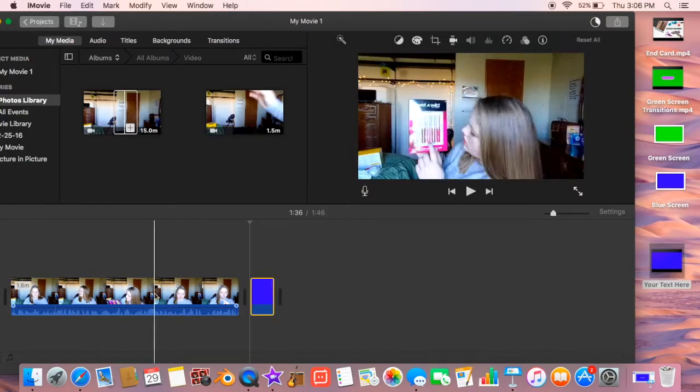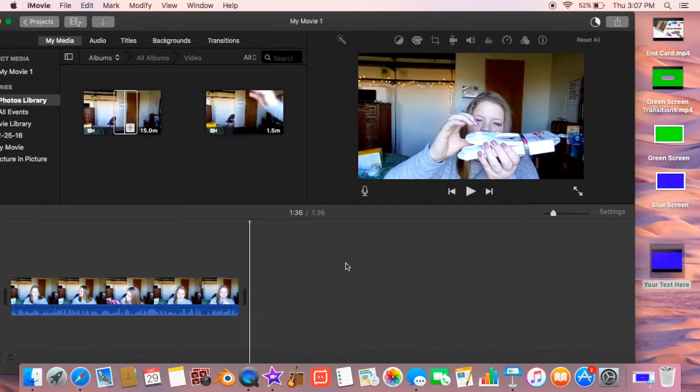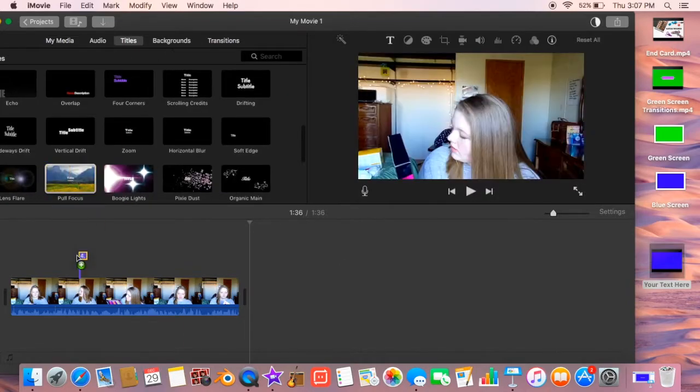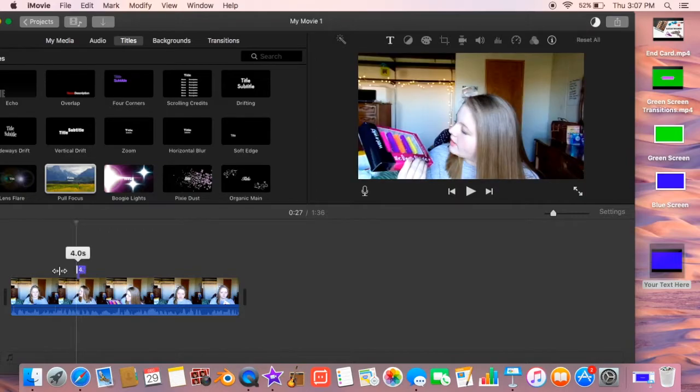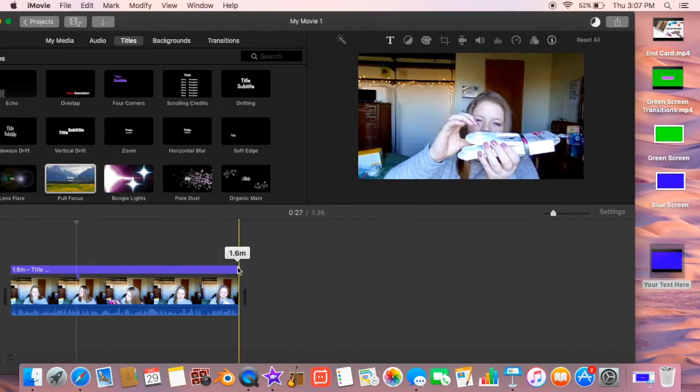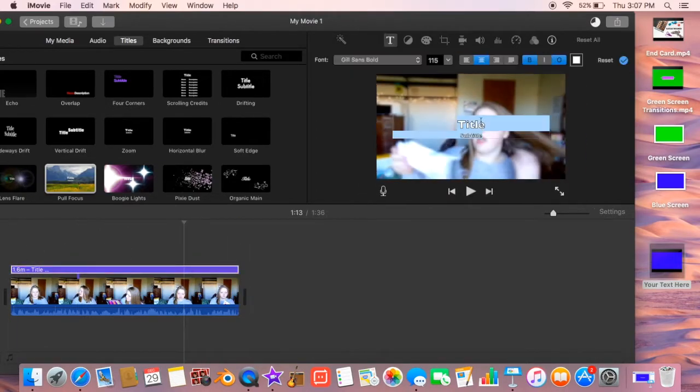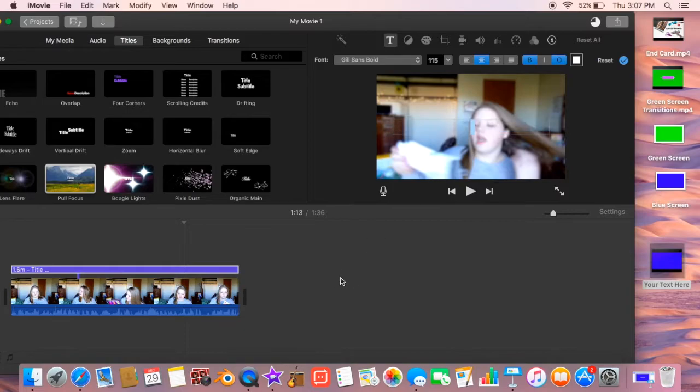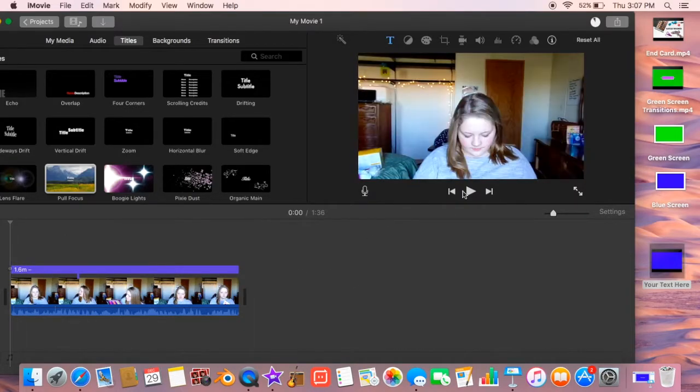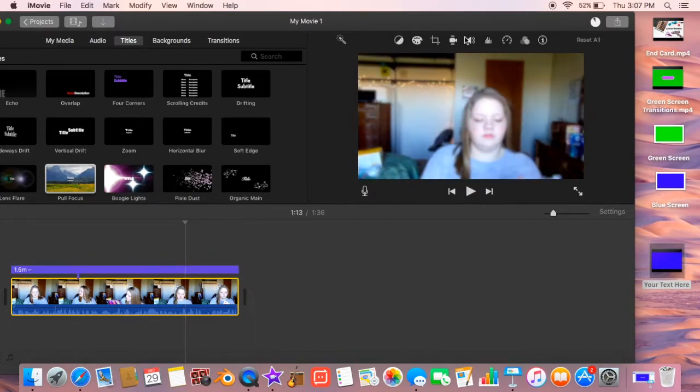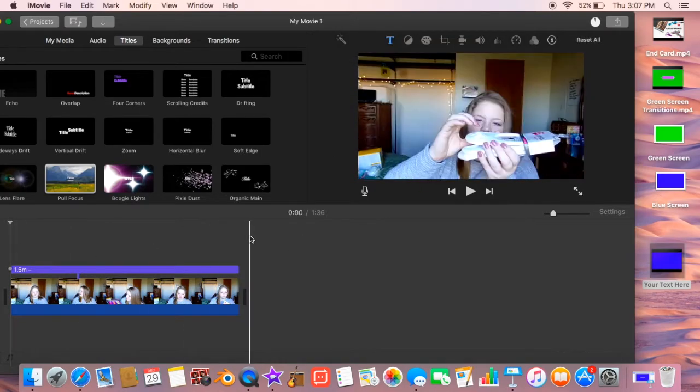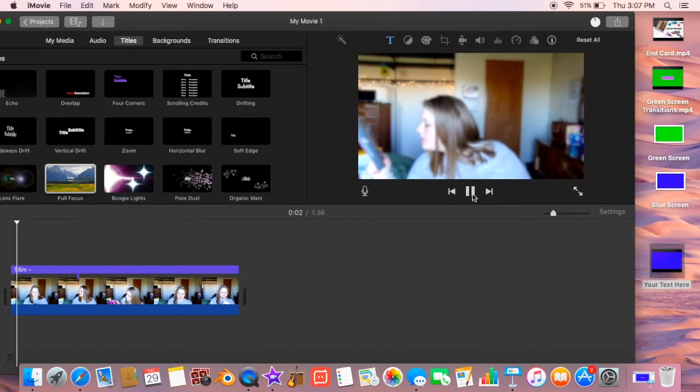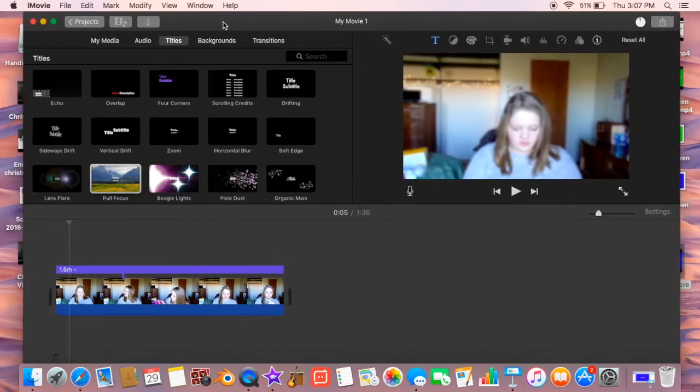So I'm going to use a title to do that. So I click titles, and it says pull focus is the title. So you just make the text as long as the clip, and then delete title and everything in there, and that actually makes the clip blurry. So I'm just going to save that to my desktop, and then delete this movie and make a new one.